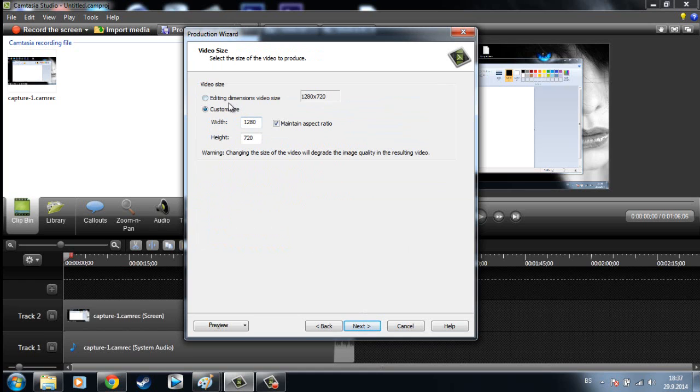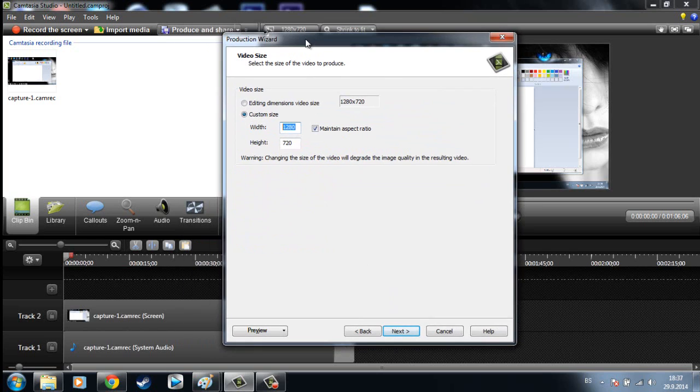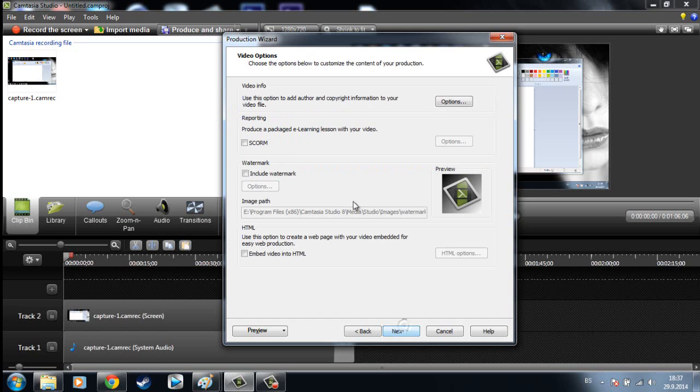Now here you can put the same dimensions as you put in the beginning, 1280x720, then hit Next.